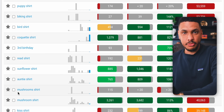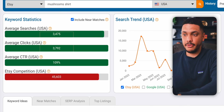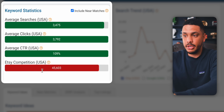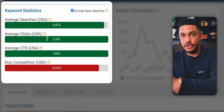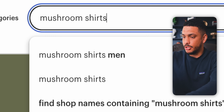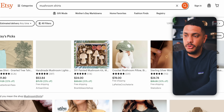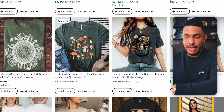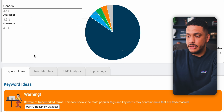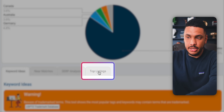Instead, what you want to do is find a niche that still gets a lot of traffic but is not as competitive. We can find this by continuing to scroll down the list until we find keywords that are not as competitive but still get a lot of traffic. For example, mushroom shirts are not that competitive, but the keyword still gets a lot of search traffic — and this presents a massive opportunity. If we head into Etsy and search for mushroom shirts, you can see that this is definitely a legitimate niche.